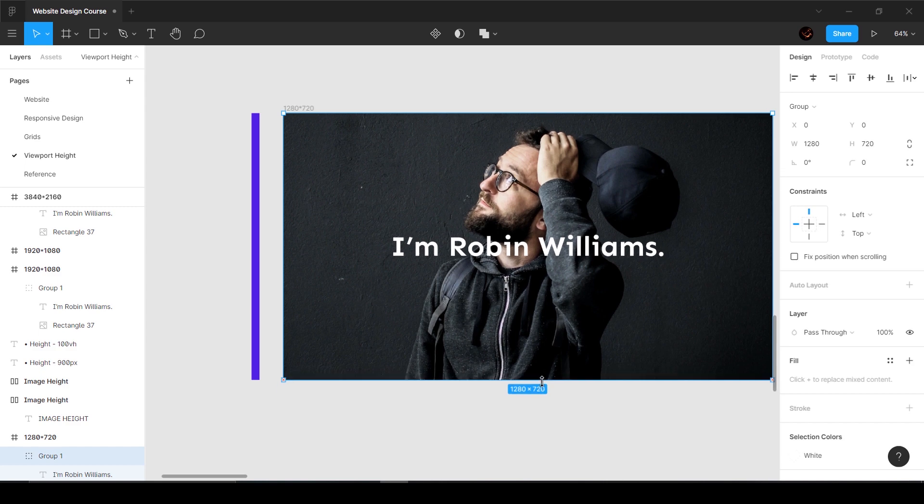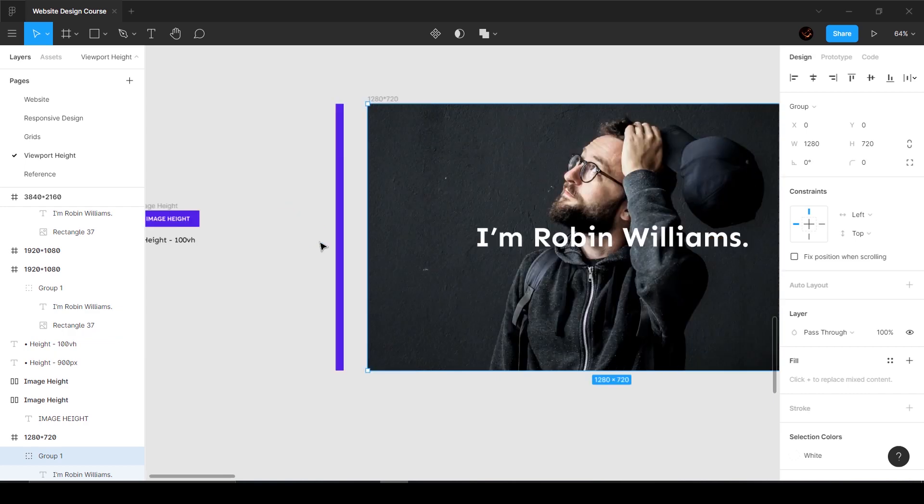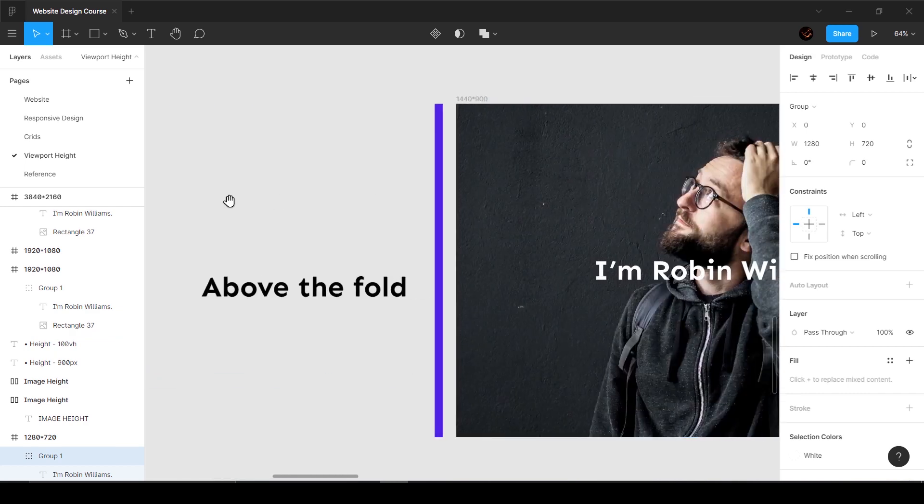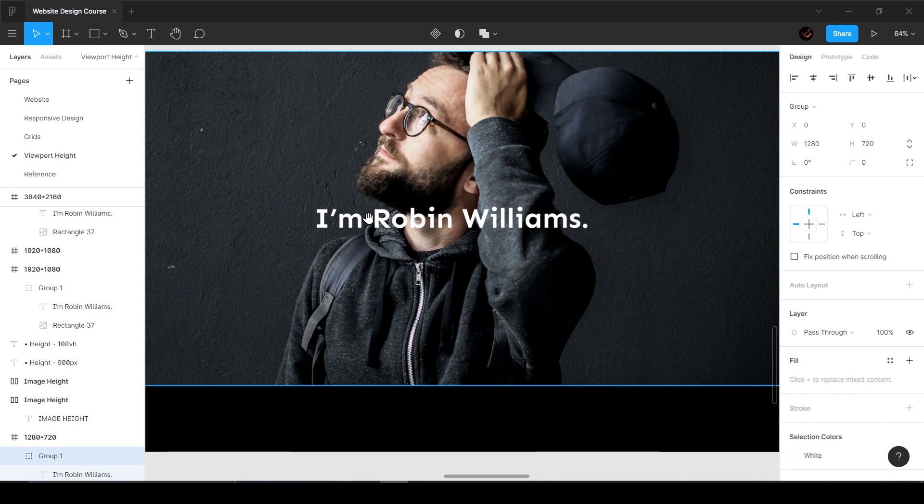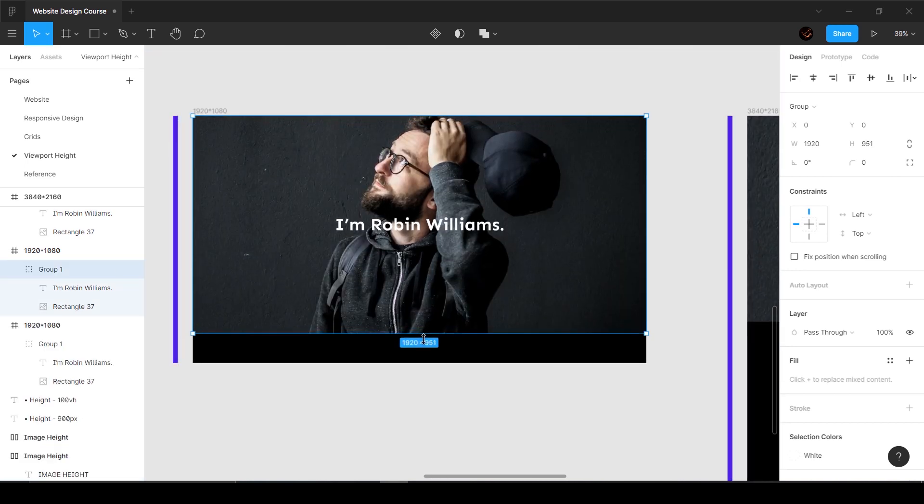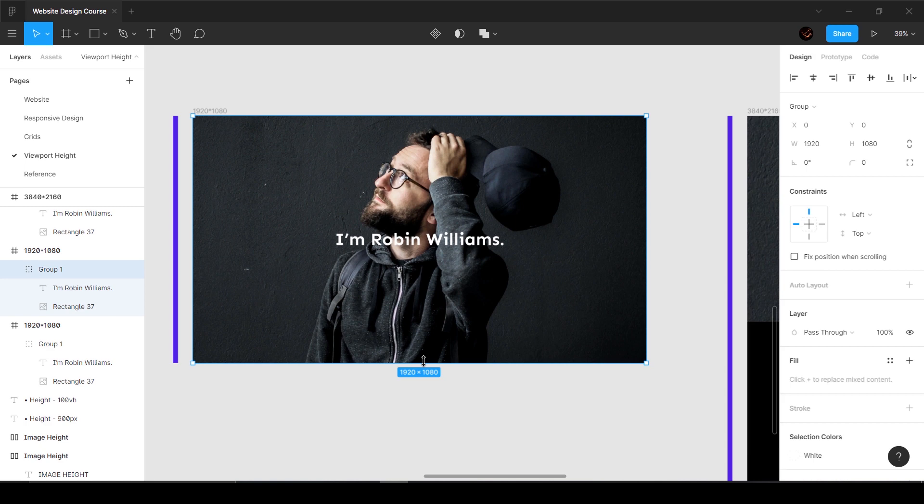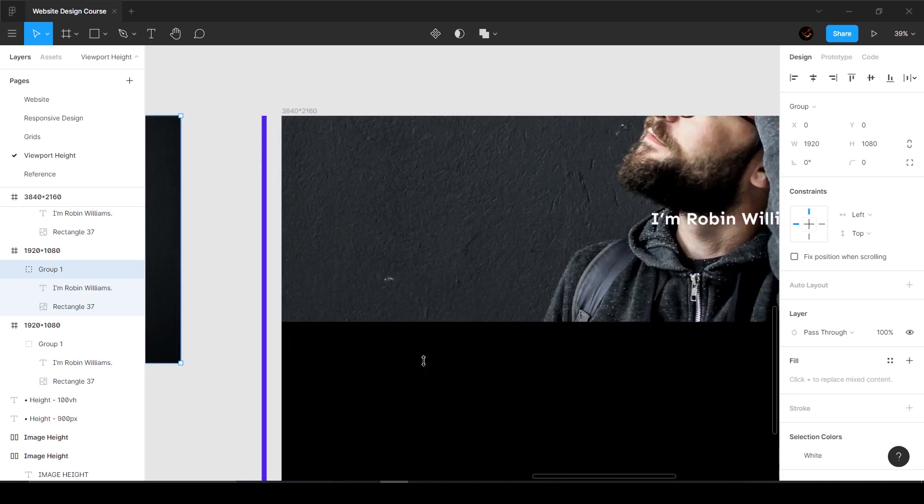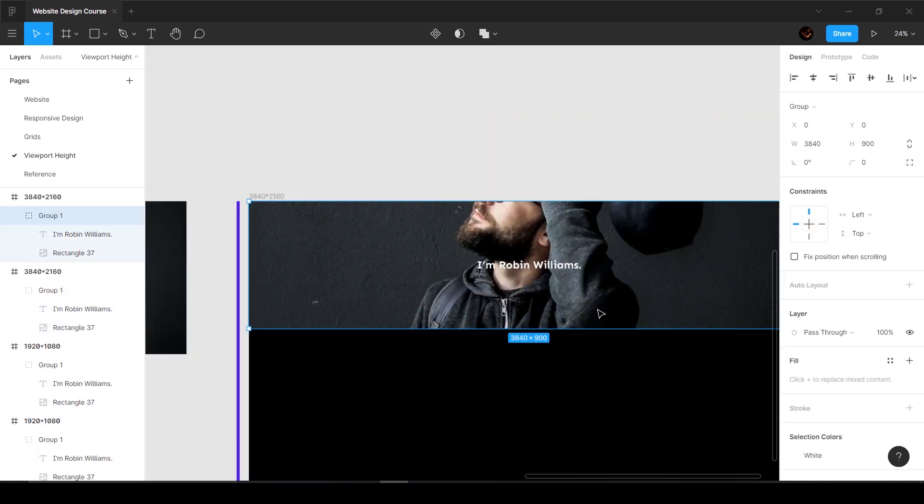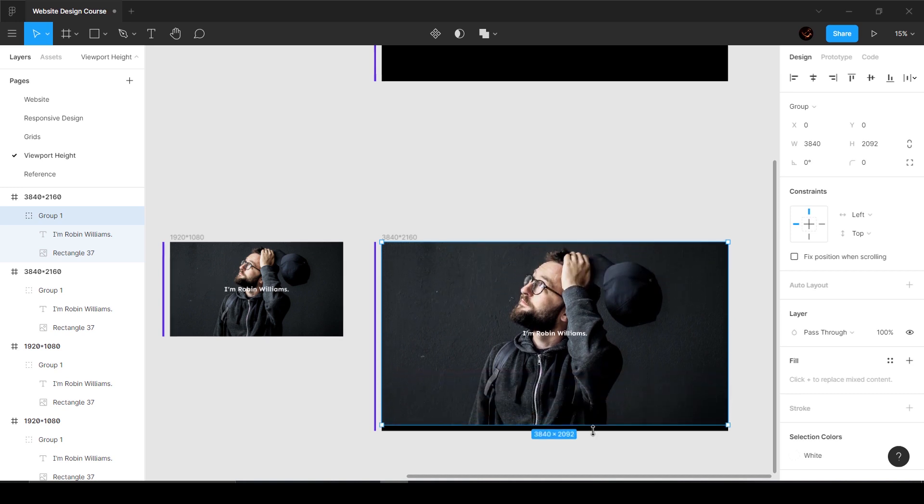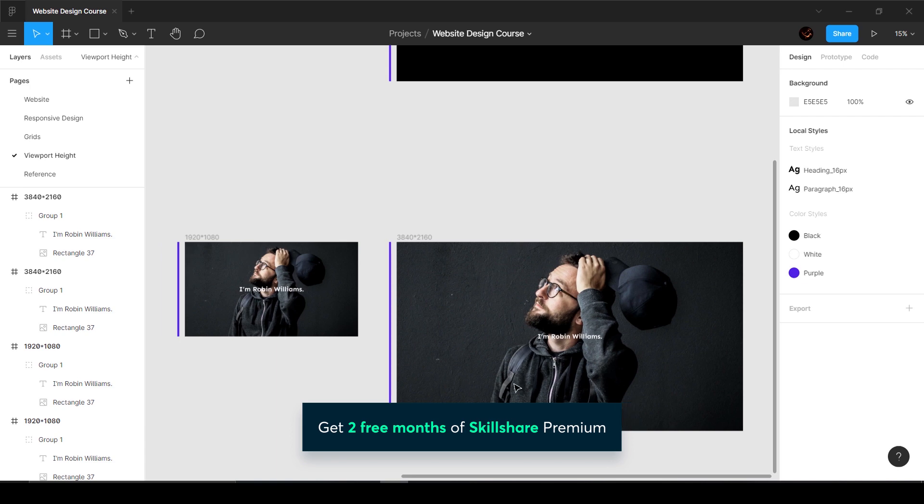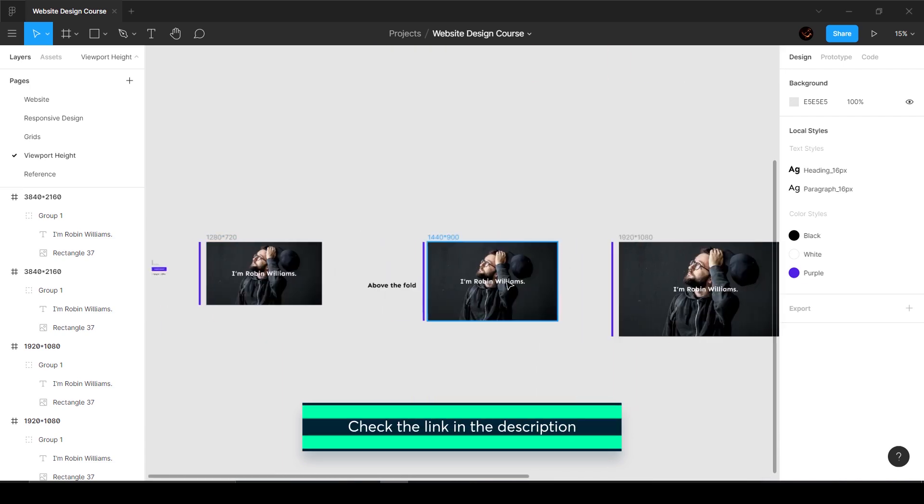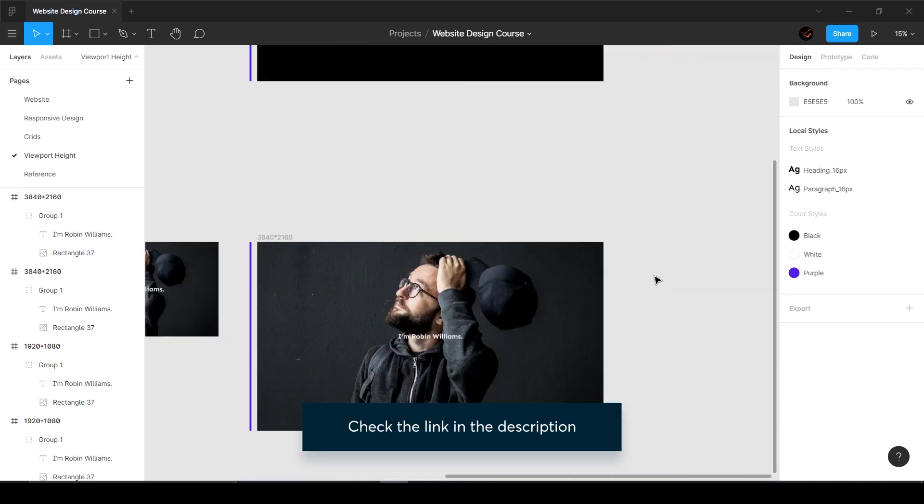Let's go to 1080p - this is going to increase because we said 100 VH. Let's take a look at this one - this is also going to increase because we said 100 VH.